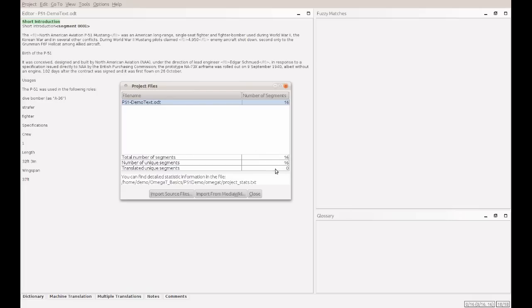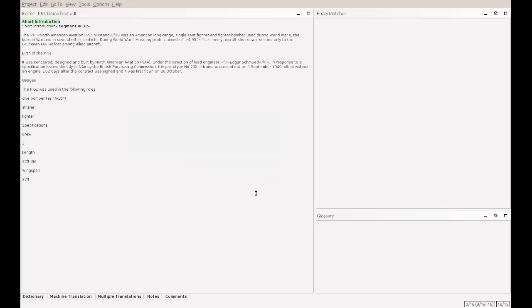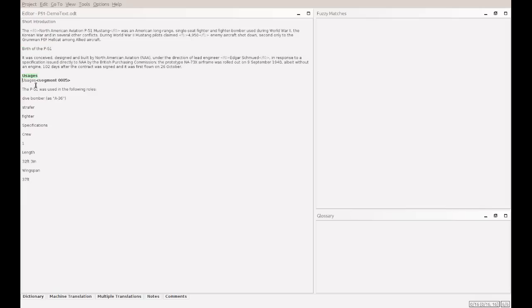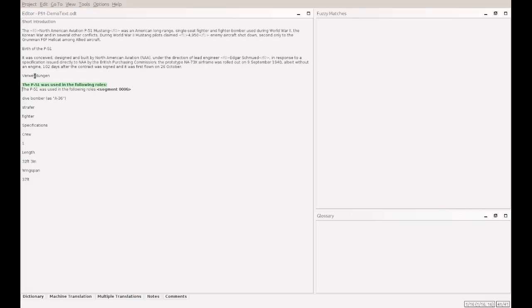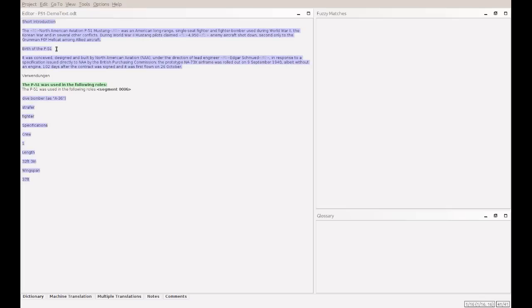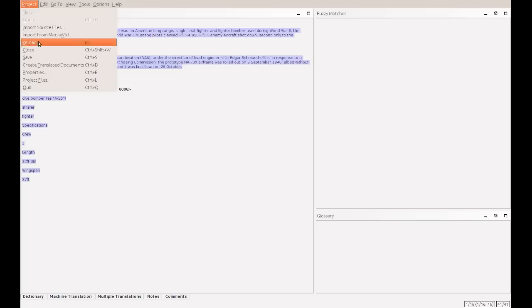So, Omega-T divided our text into 16 segments, which are paragraphs or sentences. I can jump to any segment by double-clicking it. Now, segment number three. Here, number five. I will translate it. And you can see here, the original source language text disappeared and was replaced by my translation. As a helper, which you should use always, is the mark untranslated segments. It will color any text blue, which was not translated yet. This is a great helper, and you should be sure to have no blue text before finishing the project. But enough of that. Let's save it. And let's quit.